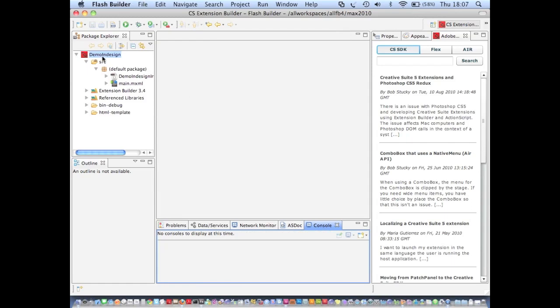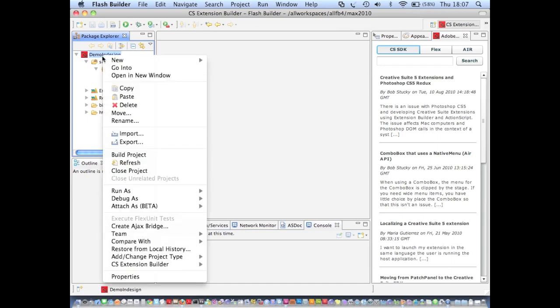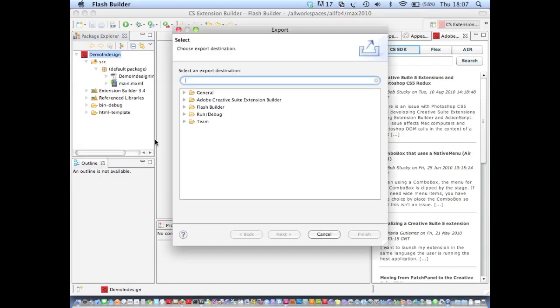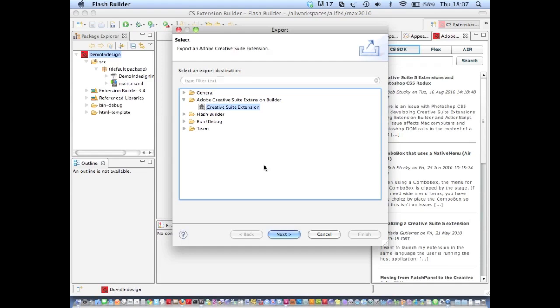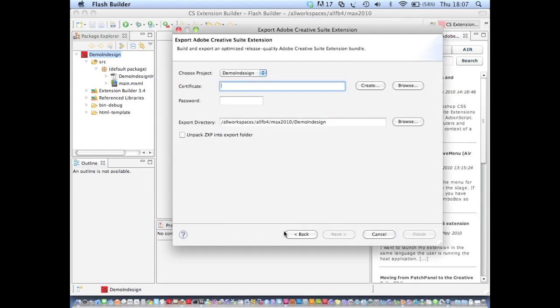Well, we can do this by right-clicking the extension. I'm going to Export. Adobe Creative Suite Extension Builder. Create a Suite Extension. I click Next.